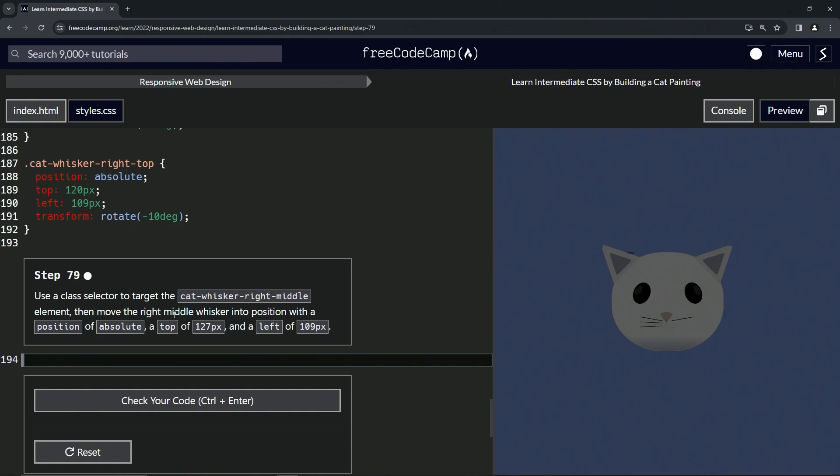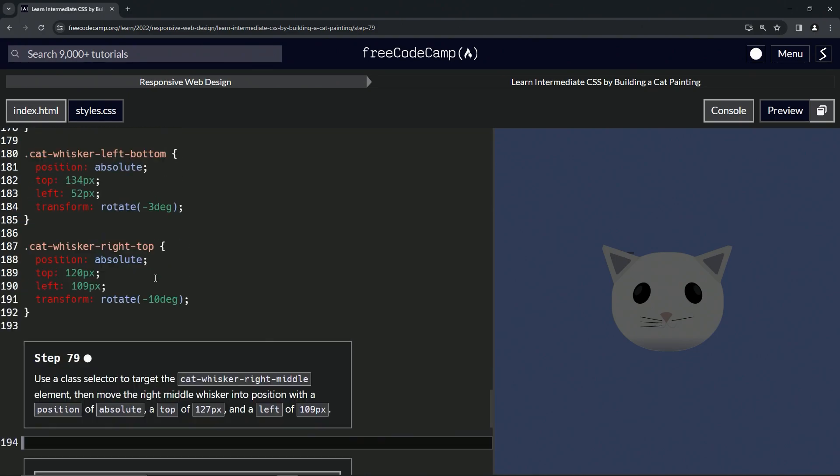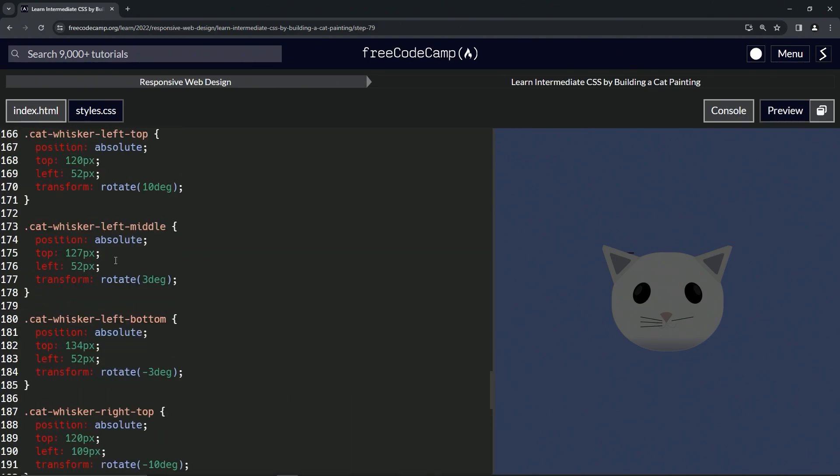Then move the right middle whisker into position with a position of absolute, a top of 127 pixels, and left of 109 pixels. All right, so we'll take the one that says 127, this one right here, and we'll get it from the curly brace to the period.